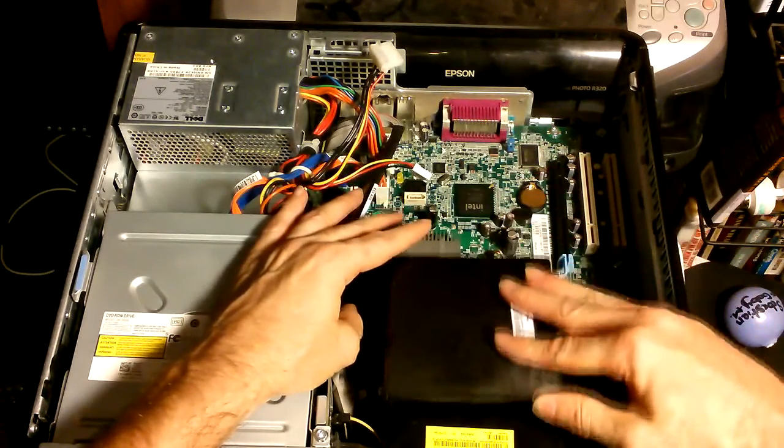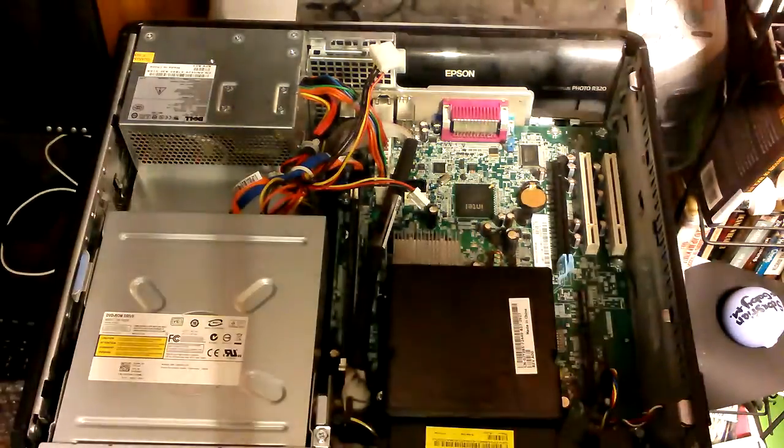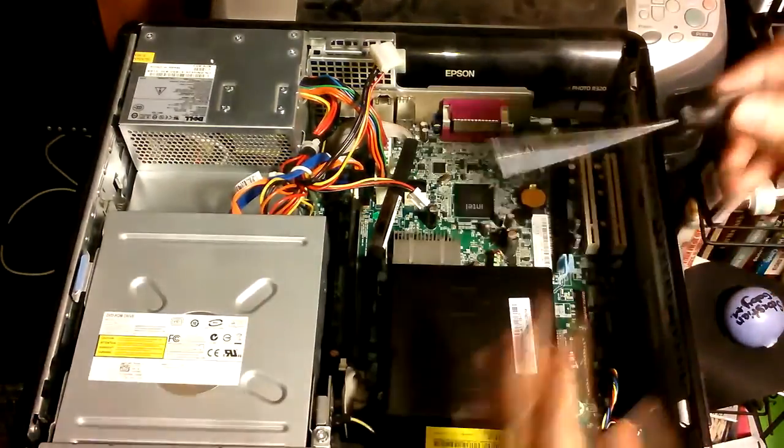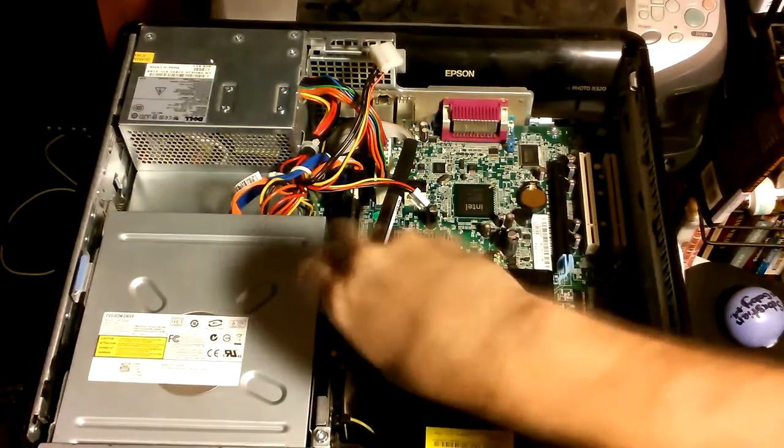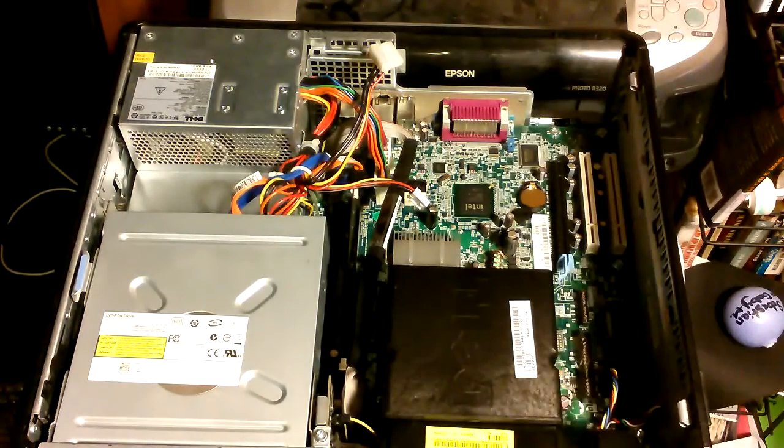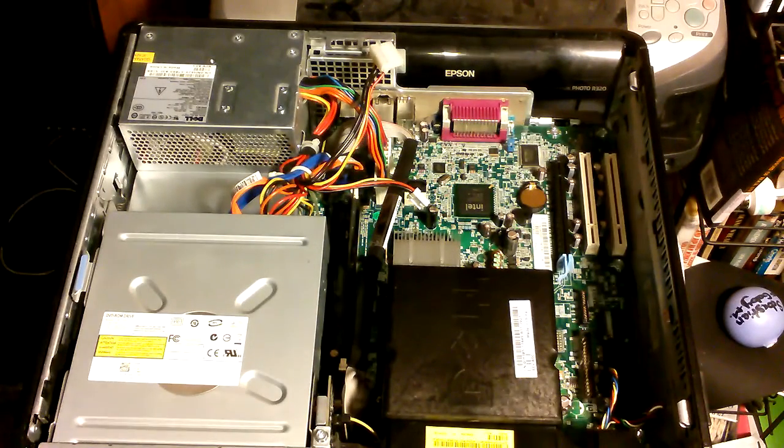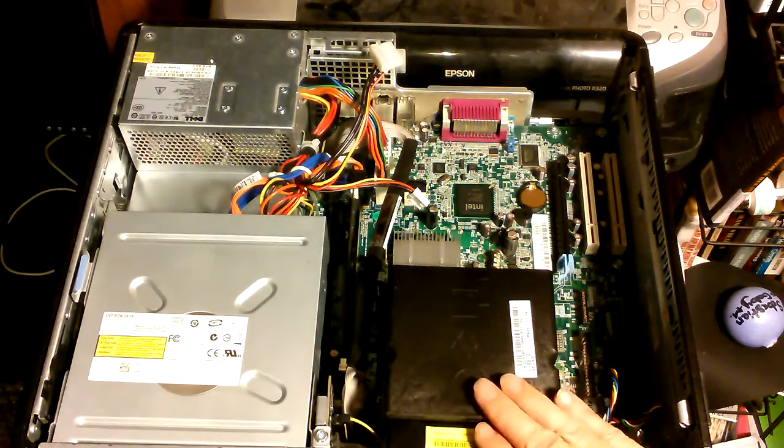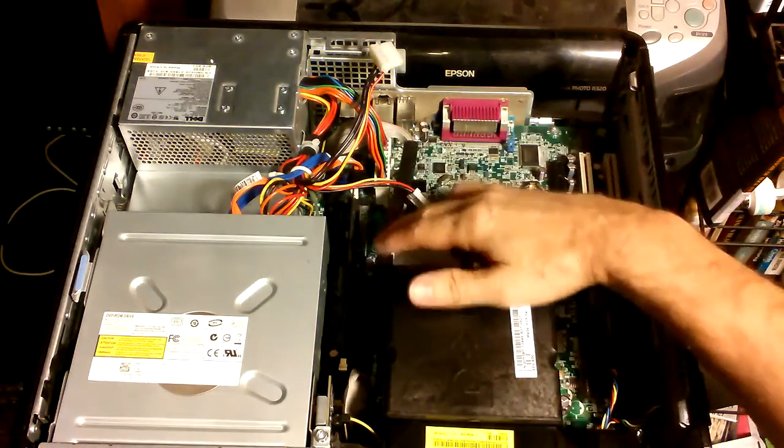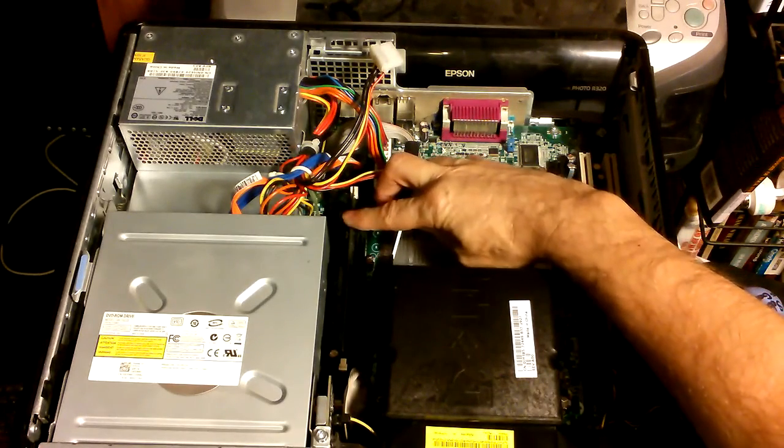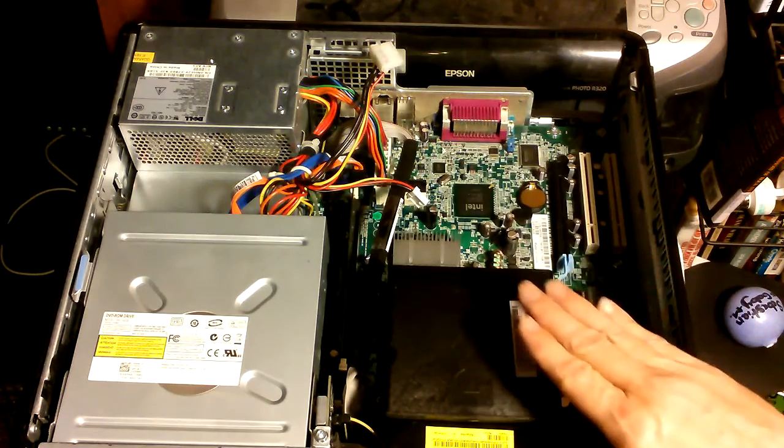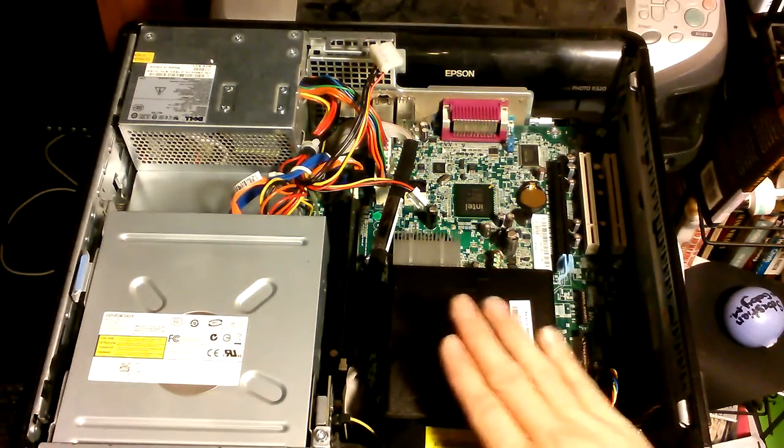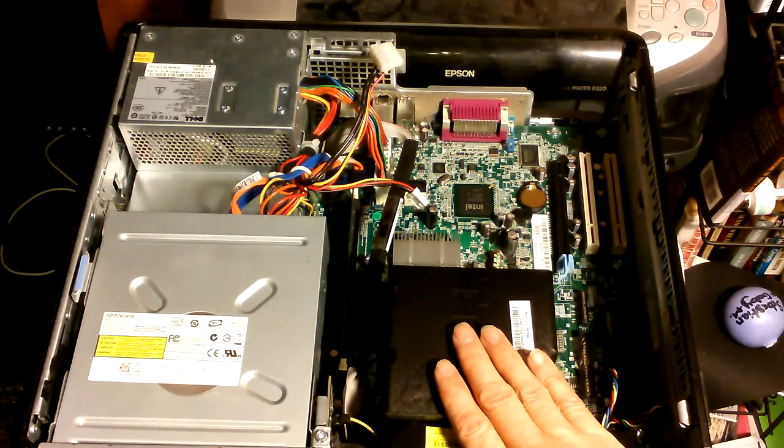Then we slide it down like that, then we take our screwdriver which I'm using a small flathead screwdriver. And that takes care of our new CPU for this unit. Tomorrow or sometime this week I'll be getting in a new memory. Right now we just got one stick of one gigabyte which is really bogged down running Windows Server 2008 on this thing. So yeah, let's go ahead and hook it up and see if everything runs right.